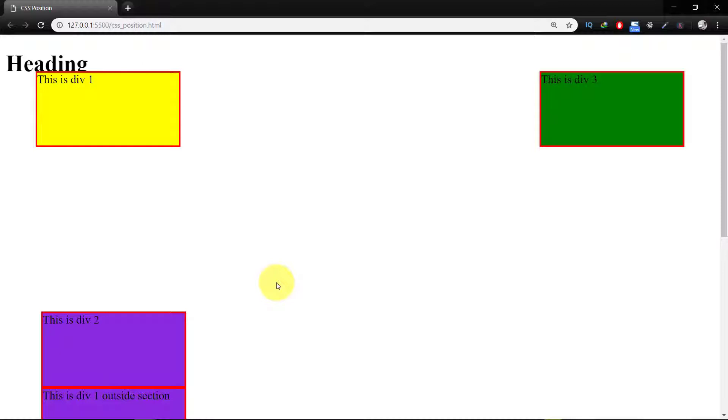The best way to understand CSS positioning is by practice. Keep coding until you have a better understanding. If something is not clear, I will answer your questions below in the comments section.